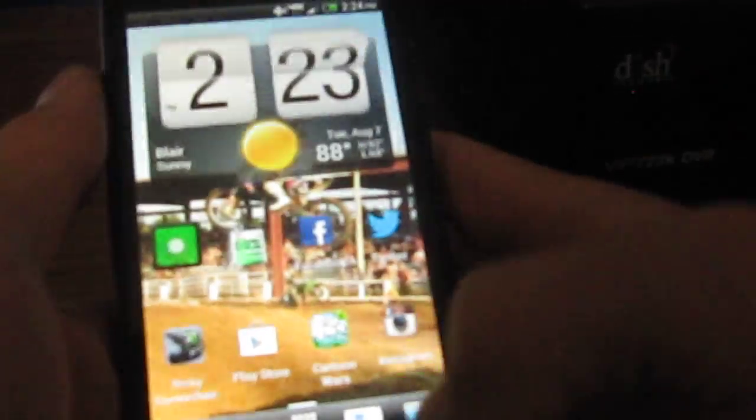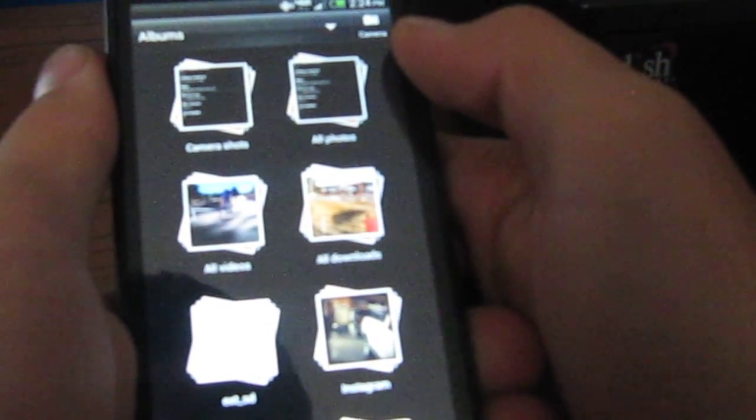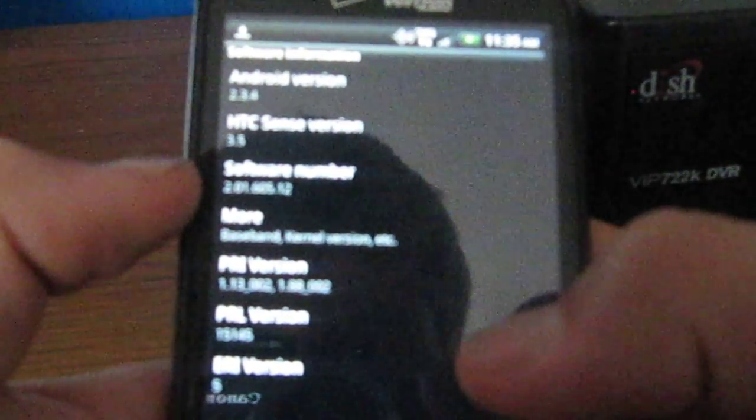I'll show you guys. I took a screenshot of what my stuff was before, so this is what it was before. Android version, let's see if you can focus. Anyway, it says Android 2.3, HTC Sense version 3.5, software number 2.01.605.12.